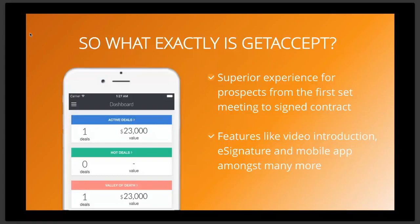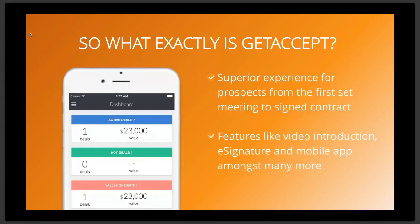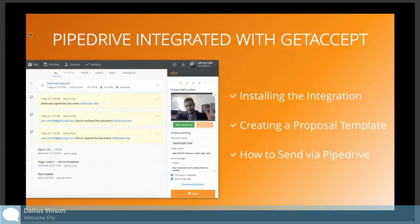For me the top three features I would say add the most value during that process, that closing process, would definitely be the video introduction, being able to stand out and be remembered, leave a great impression. The e-signatures of course, go ahead and close the deal and collect that money and the mobile app being you know from wherever I'm at, anywhere I'm at, I can go ahead and be in control of my deals right from my phone.